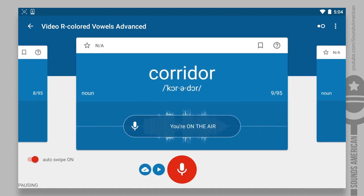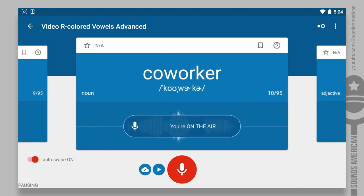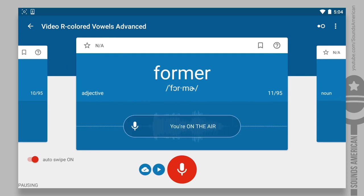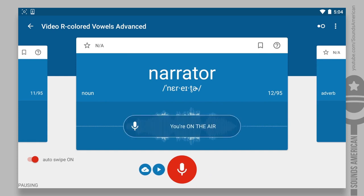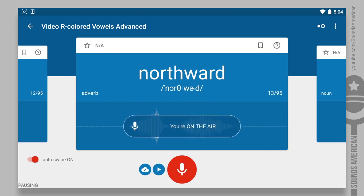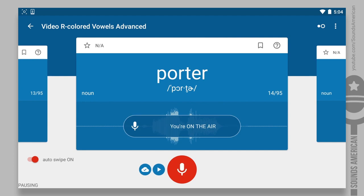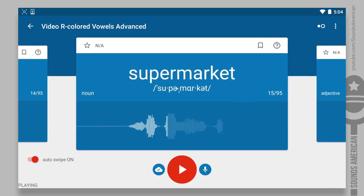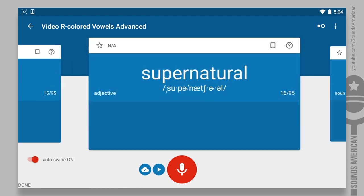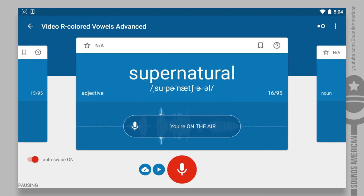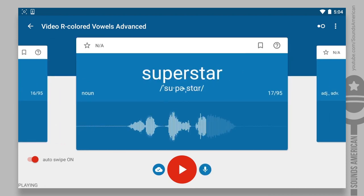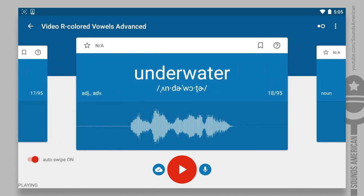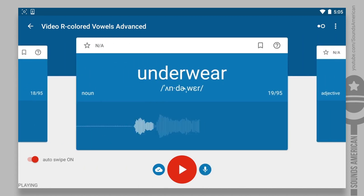Corridor. Coworker. Former. Learner. Forward. Narrator. Northward. Supermarket. Supernatural. Superstar. Underwater.